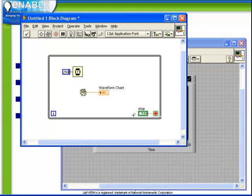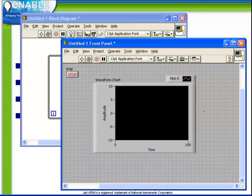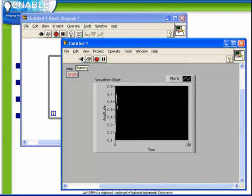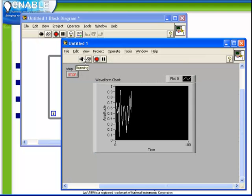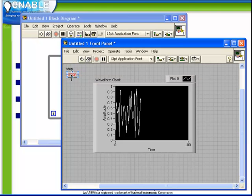So notice now when we run this plot, we're generating random numbers, but they're being plotted and recorded in the waveform chart. And of course when we push the stop button, the plotting finishes.